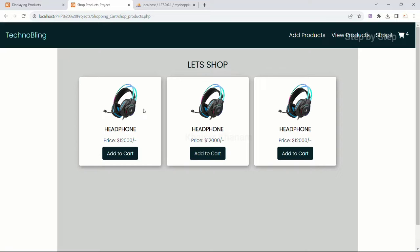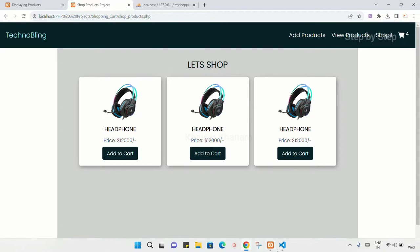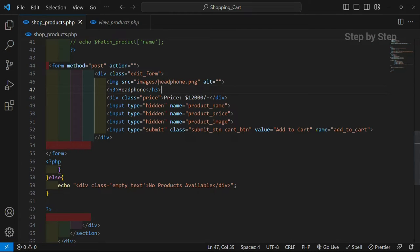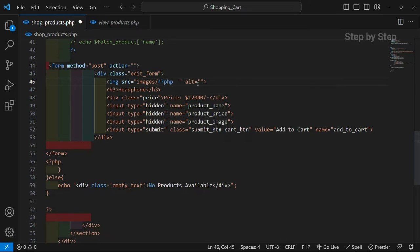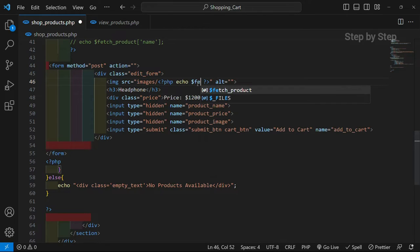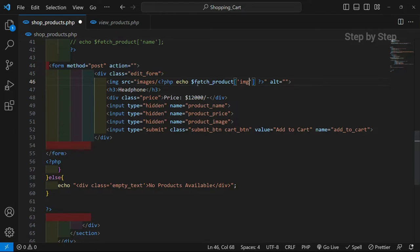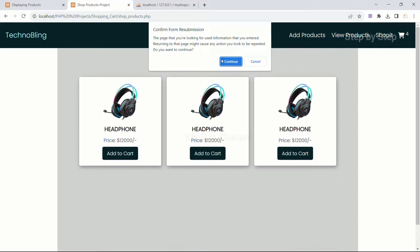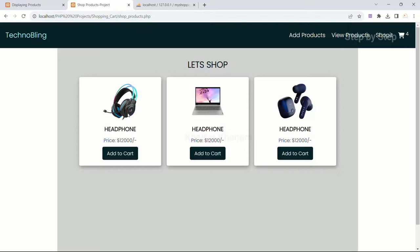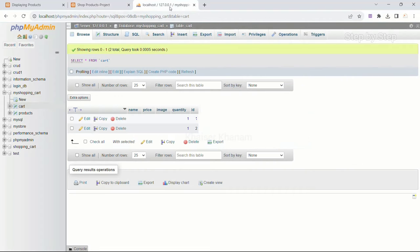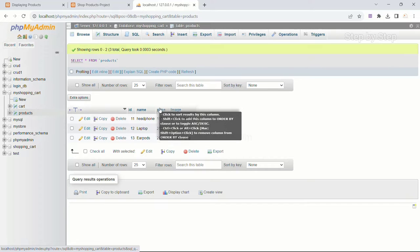From the products table, first we have to display that data inside the cards. I will remove the static image name — only the image path will remain — and I will write PHP code. Inside this I'm going to write echo fetch_products and give the image tag. This 'image' is the column name present inside the products table. I will refresh — now you can see all the products have changed: I have a headphone, a laptop, and earpods.